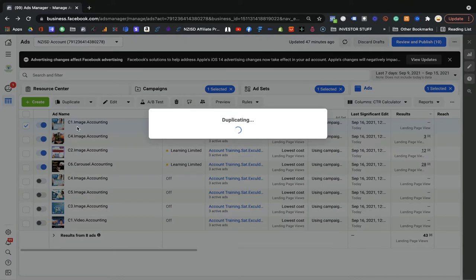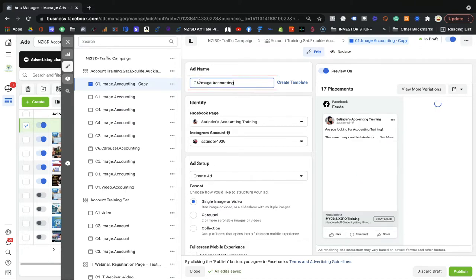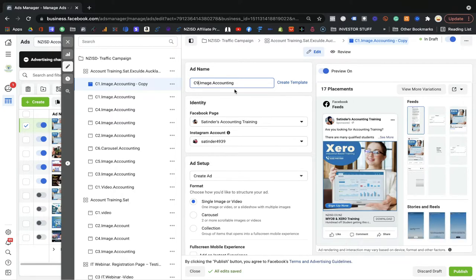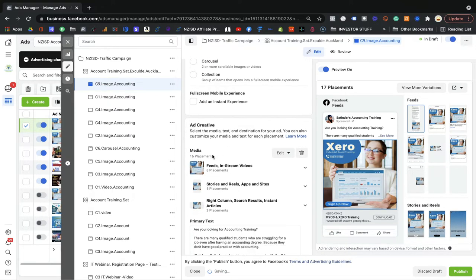Once it's duplicating, it will ask you for the name, so you can change the name. For example, keep everything the same. Let's say this is your second ad, third ad, or fourth ad. You can name it something like '2nd ad dot image dot accounting' — same naming convention, keep everything the same.